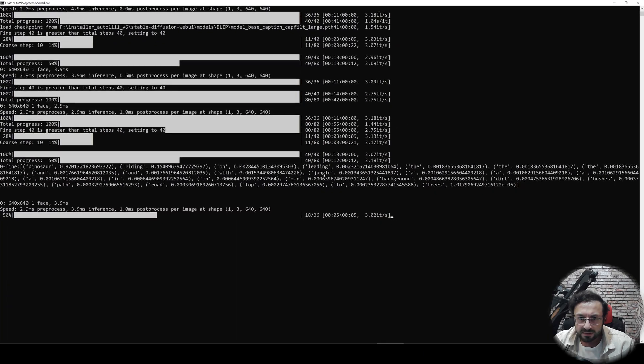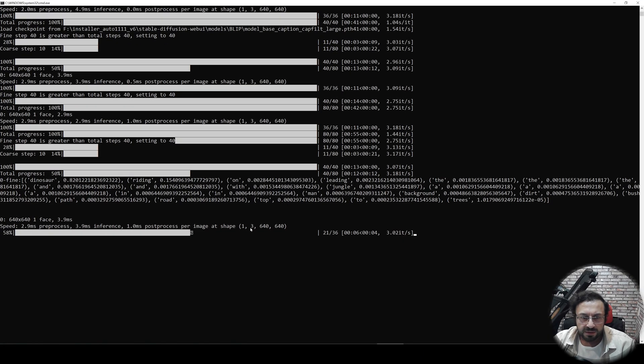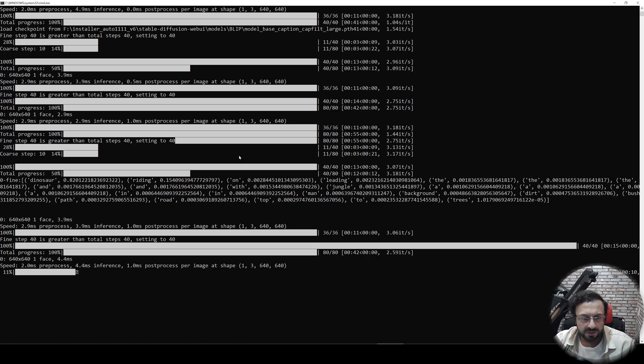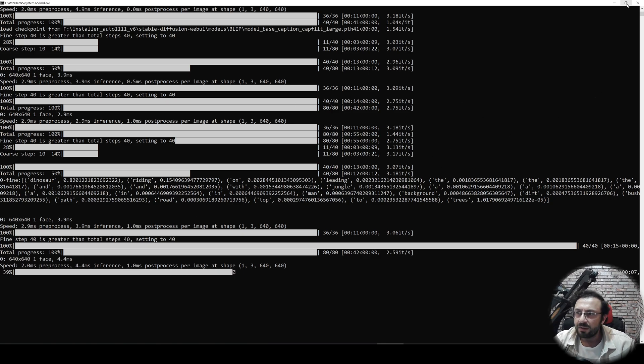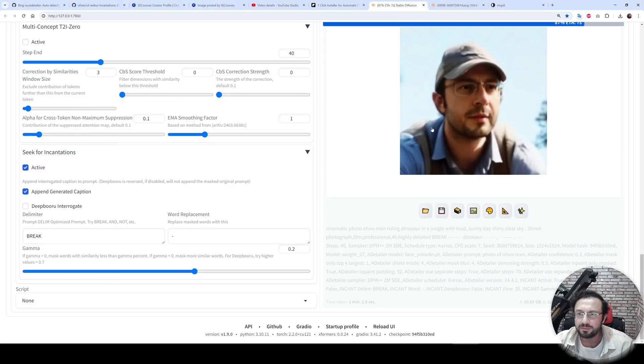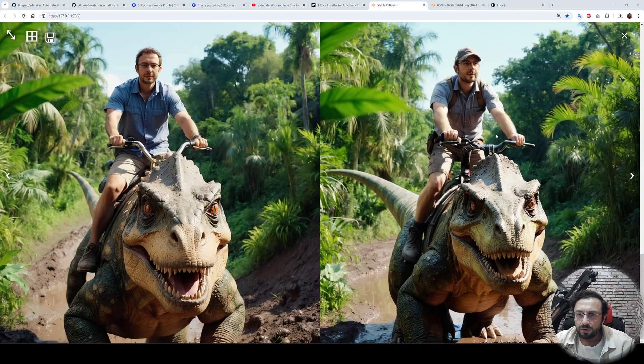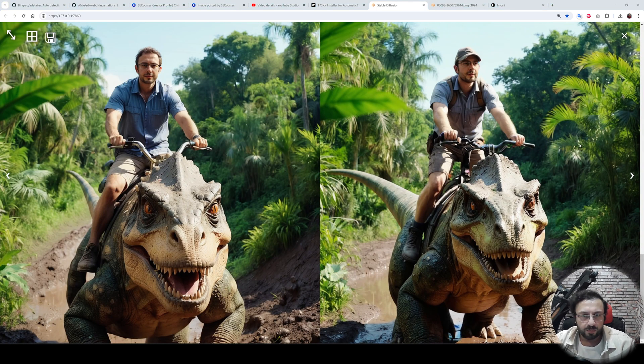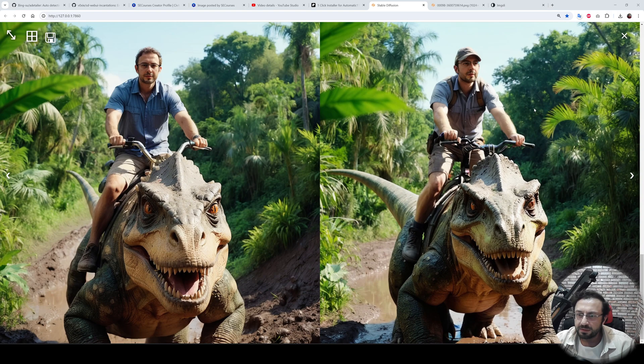we can see the generated caption here. You see, dinosaur riding. So these are the generated captions, and I think they are appended to my original prompt. So let's see what we will get. Okay, this is the result when we appended more captions. I don't know if there is improvement, but you can see it. I think the face